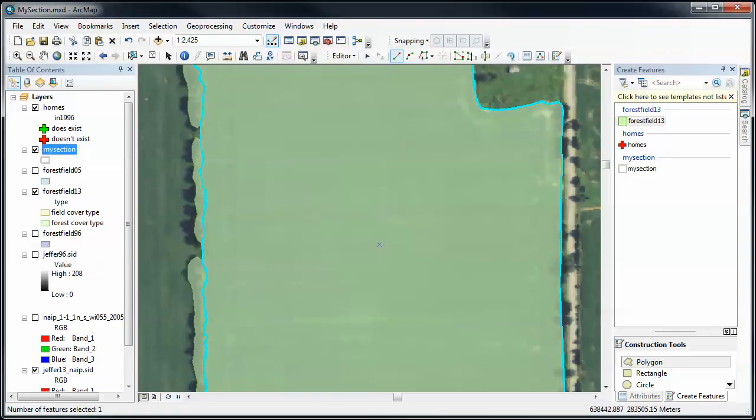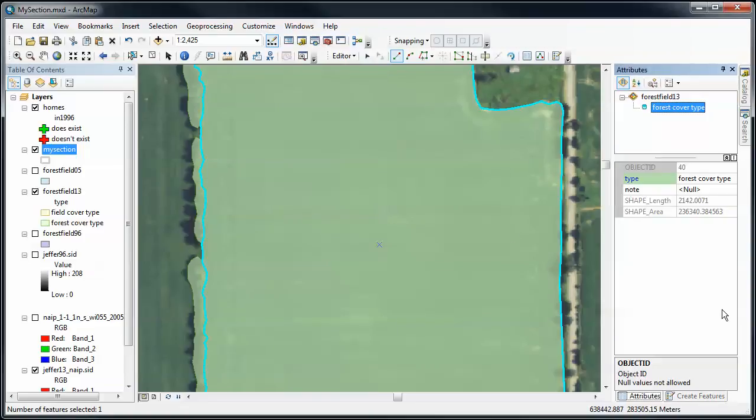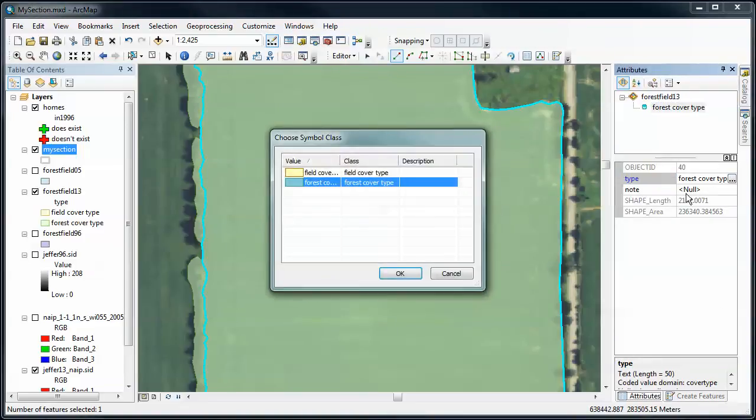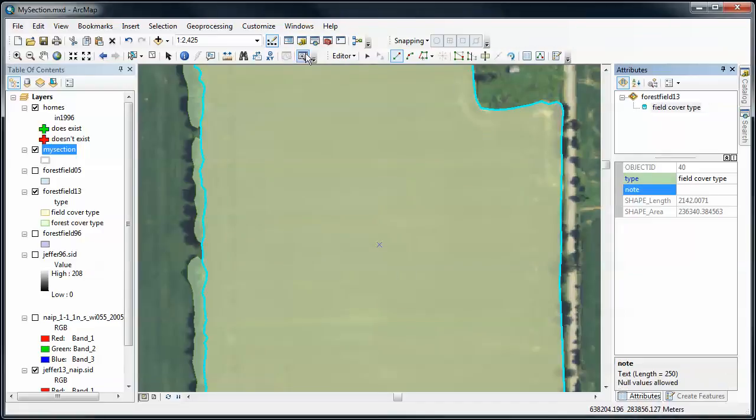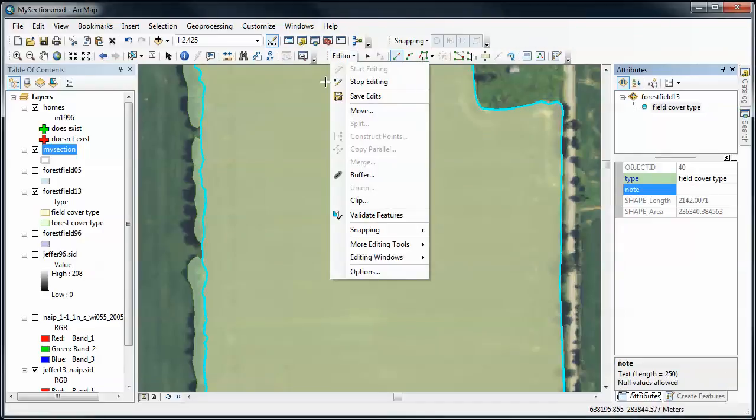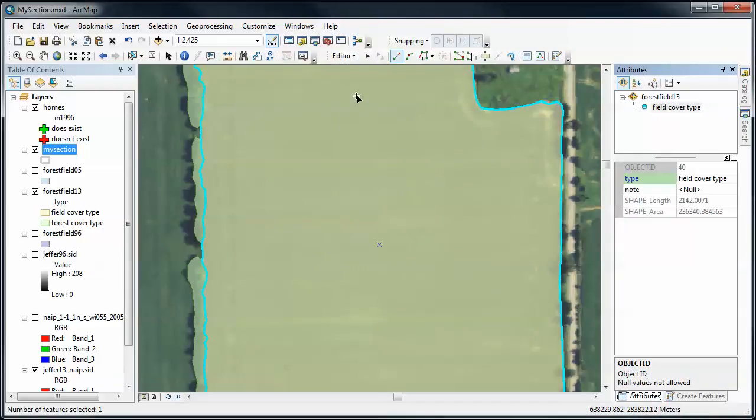Now the last thing I'm going to do is switch to the attribute tabs and make sure that this is set up as a field cover type. And as always, save often. Good luck.